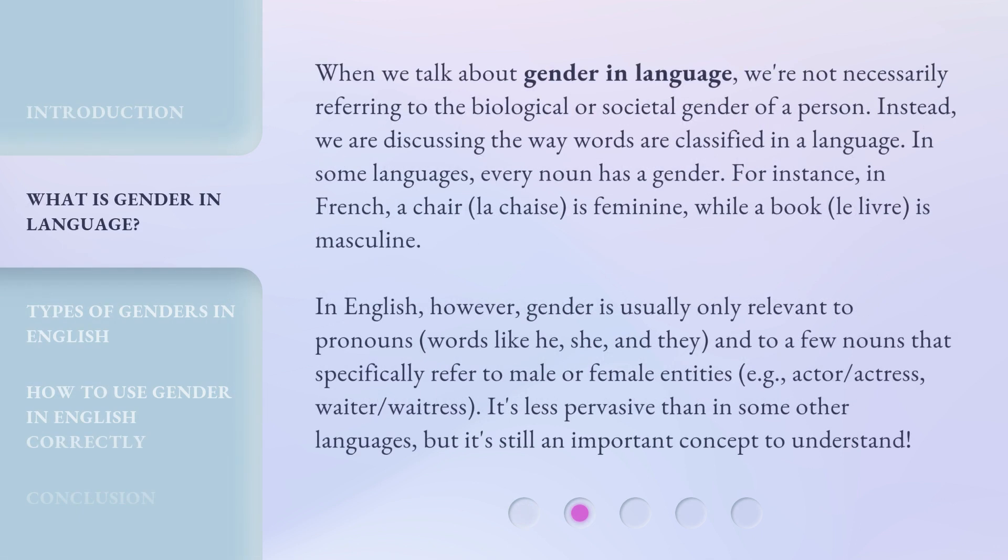When we talk about gender and language, we're not necessarily referring to the biological or societal gender of a person. Instead, we are discussing the way words are classified in a language. In some languages, every noun has a gender. For instance, in French, a chair, 'la chaise', is feminine, while a book, 'le livre', is masculine.